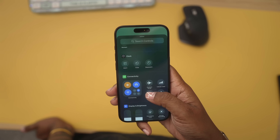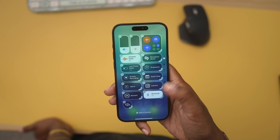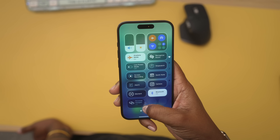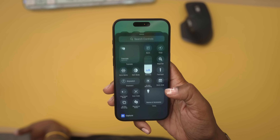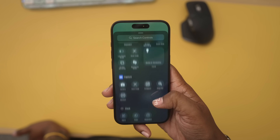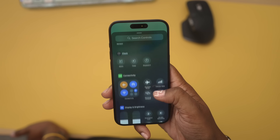First and foremost, control center. I'm excited that we can now access so many things from control center, but at the same time it's a little overwhelming.